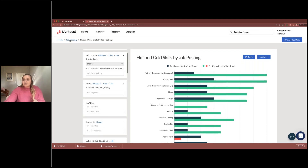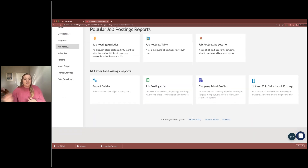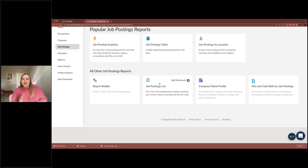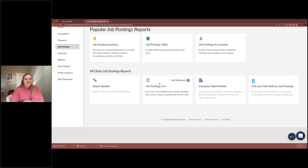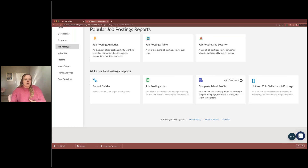Next we're going to jump back to job postings for the next two reports. Unfortunately, our Canadian clients do not have access to this information — if you're Canadian, you can take a quick break and come back for Q&A. We're going to be going into the company talent profile. This is a really good way to learn more information about a specific company in a specific region: what kind of jobs they offer, where their employees are coming from and going to, and more.